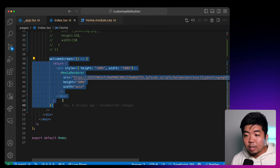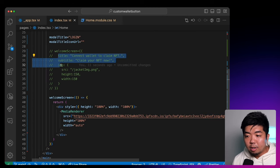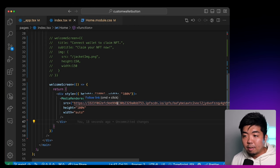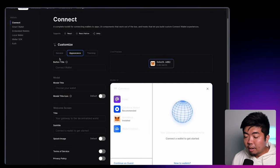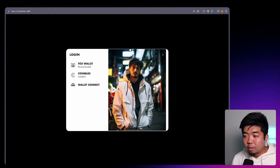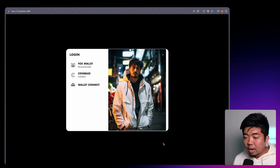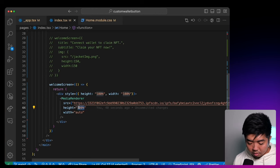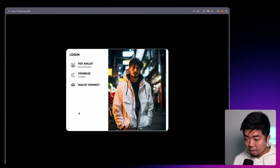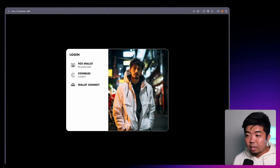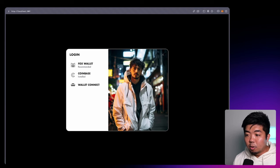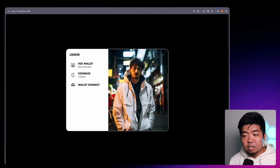Right over here, we have our welcome screen — but instead of editing the title, subtitle, and image, we're rendering out our own div which displays an image I have uploaded to IPFS. Coming back to our app and reopening the connect modal, we can see the image. We'll flip the height to auto and the width to 100%, and there you go — we now have an image spanning our full welcome screen. So if you want to create your own graphic and display it on the right side of your connect modal, you can do that.